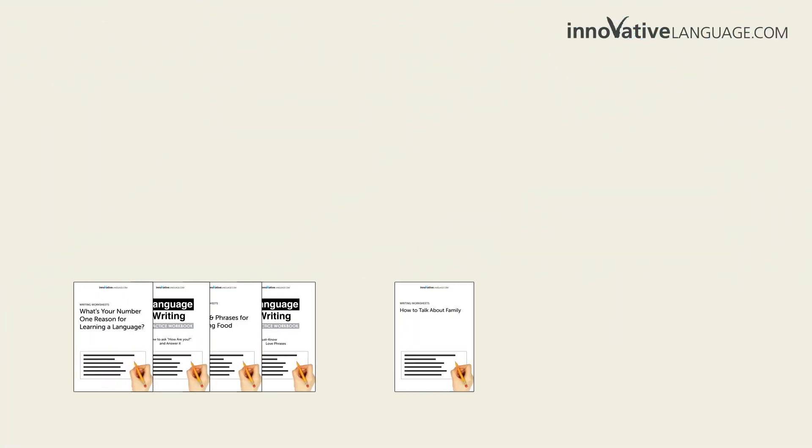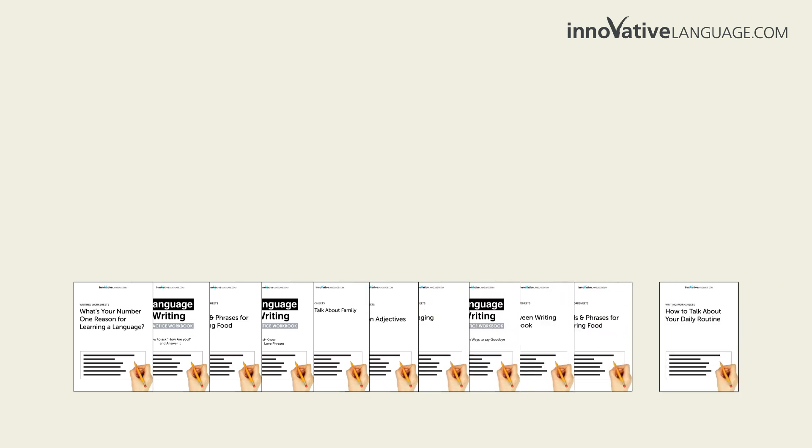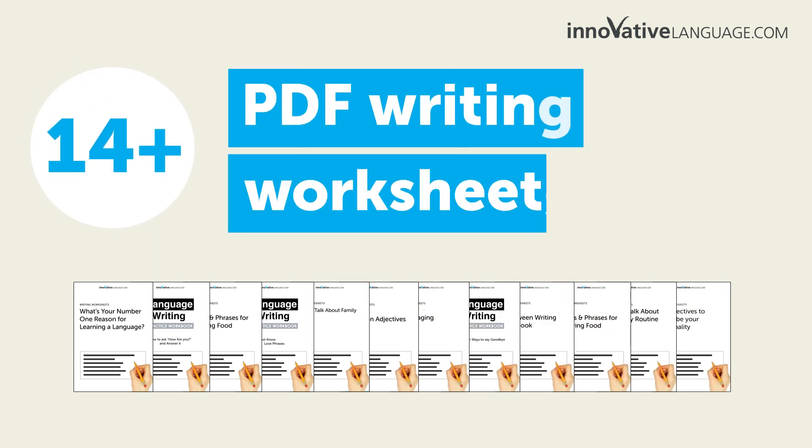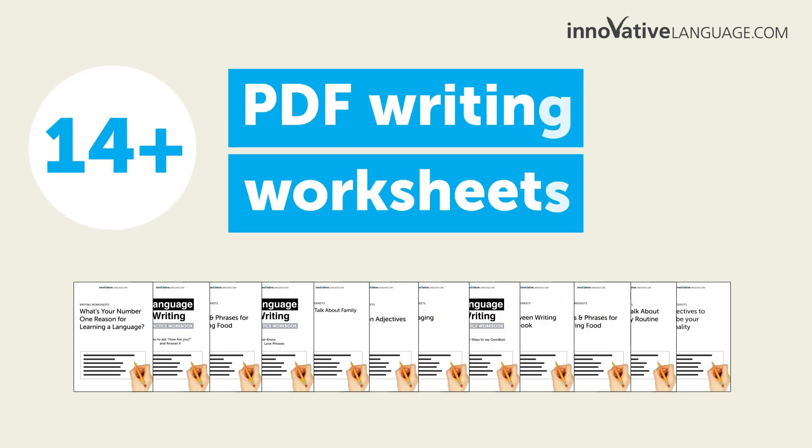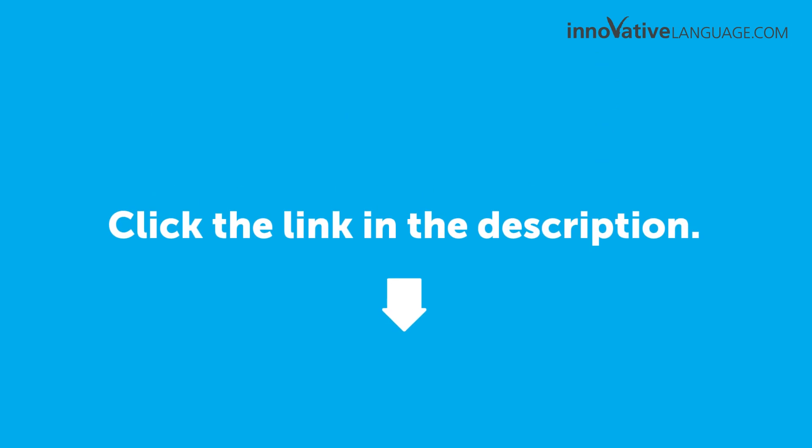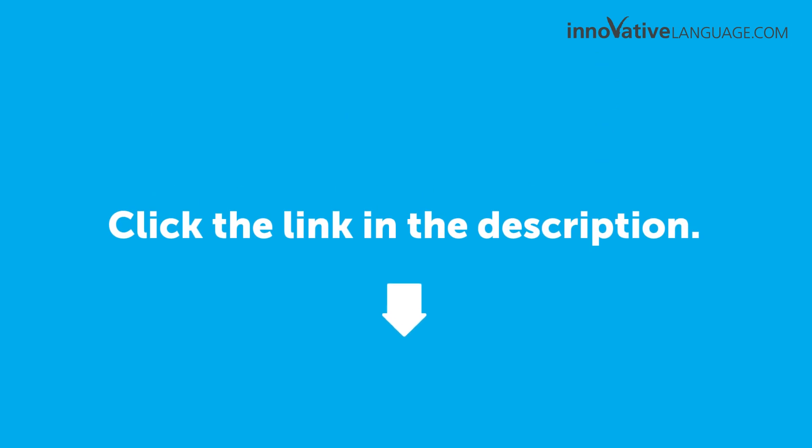And that's exactly why we're giving away over 14 PDF writing worksheets for beginners for free. Just click the link in the description to sign up for your free lifetime account to get access right now.